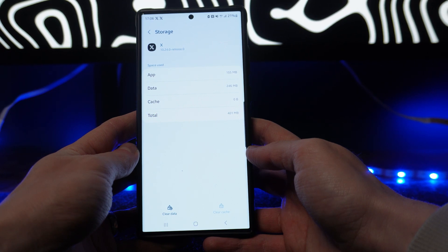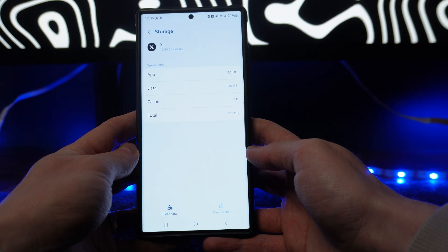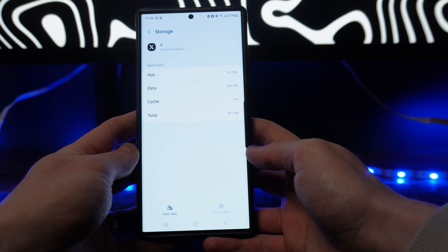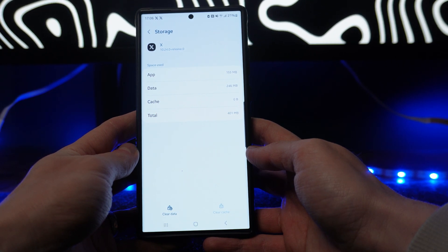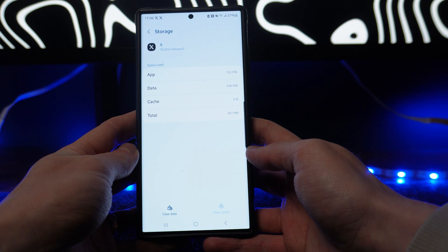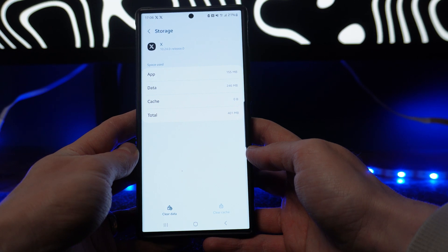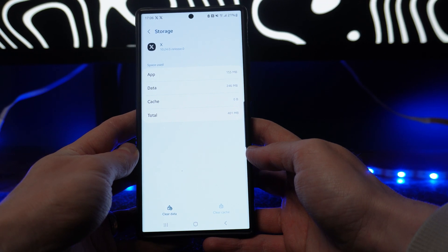Now once we do this, what that will essentially do is it will refresh our X app, and then what you will get is different content showing up on your For You page.